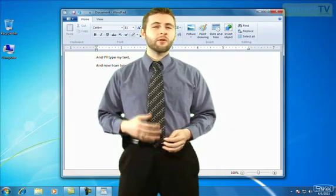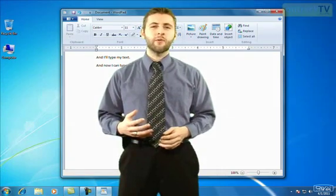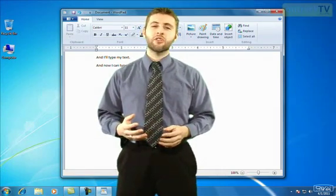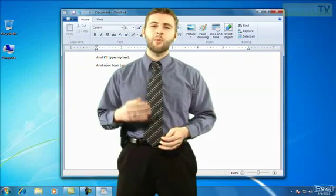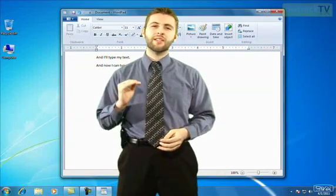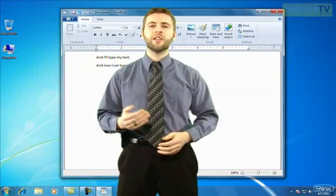In this video, we're going to learn how to use WordPad, which is going to allow us to create text documents where we can store any sort of text information we like.